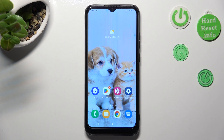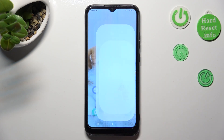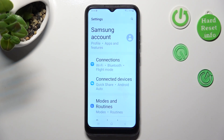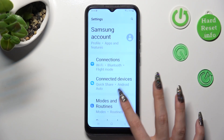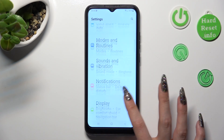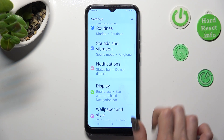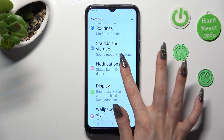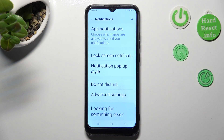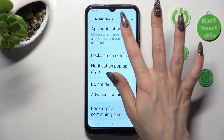You need to start by opening the device's settings. In them, scroll down just a bit and click on notifications. Following that, click on app notifications at the top.